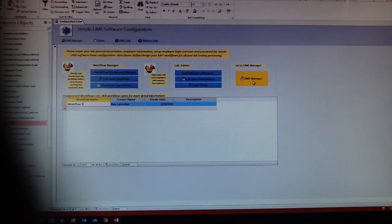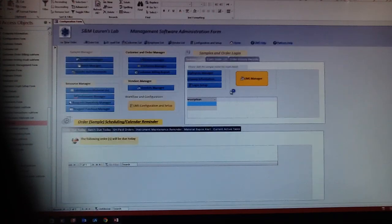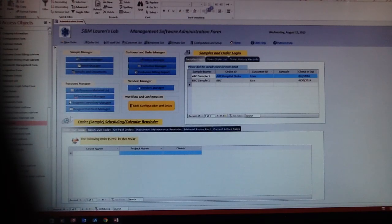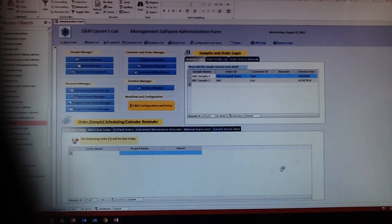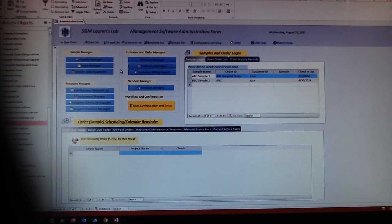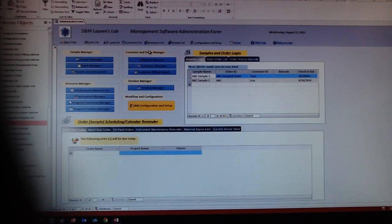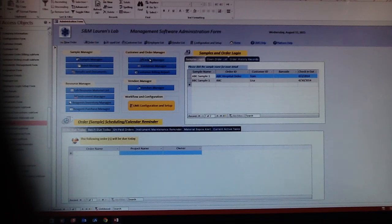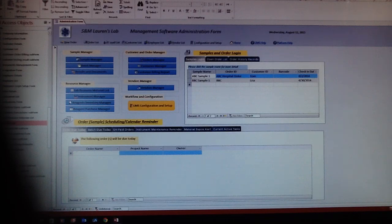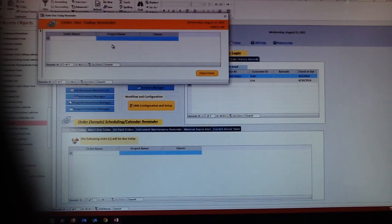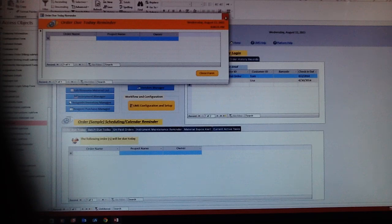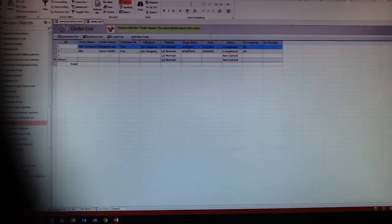After these things are done, you can go to the LIMS management and start managing your LIMS information. First, you get customers and orders, so you can start your customer order and input your order information. Here is the warning sign that says orders due today. Reminder: today you don't have any orders due, so we'll close it. Here are a couple of orders ongoing.